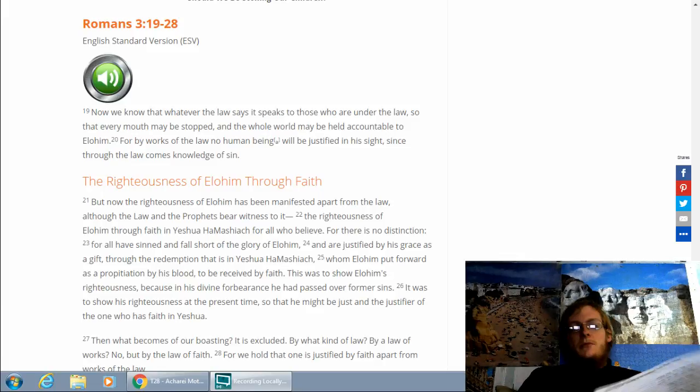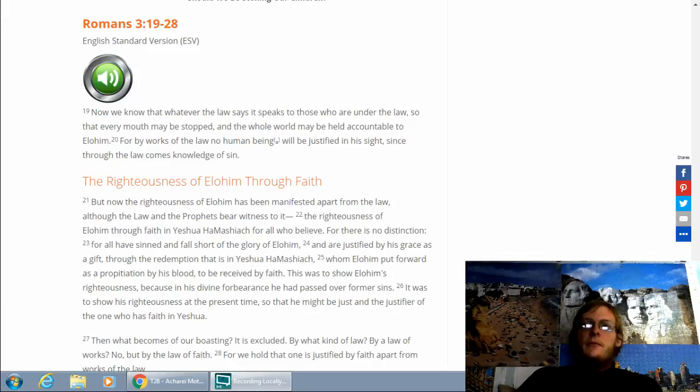Blessed art thou, Adonai, king of the universe, who has sanctified us with his commandments and commanded us to engross ourselves with the words of Torah.